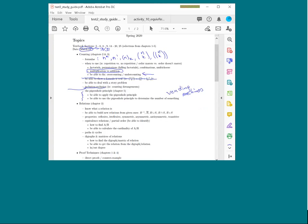For relations on the test, you need to know the definition — a relation is a set of ordered pairs. Since it's an online test, you won't be asked to draw a digraph; instead, you may be given a digraph to interpret. You also need to handle the matrix of a relation — you might be given it or asked to fill in entries in a matrix format on Canvas.